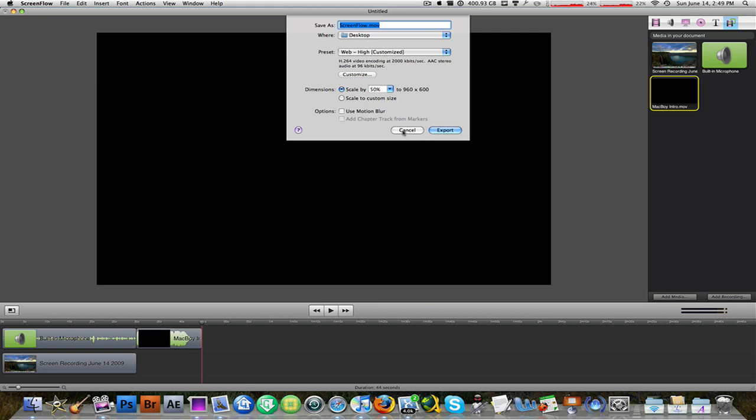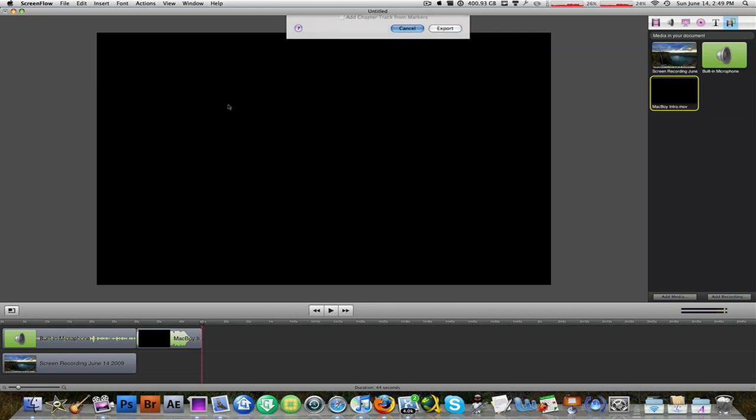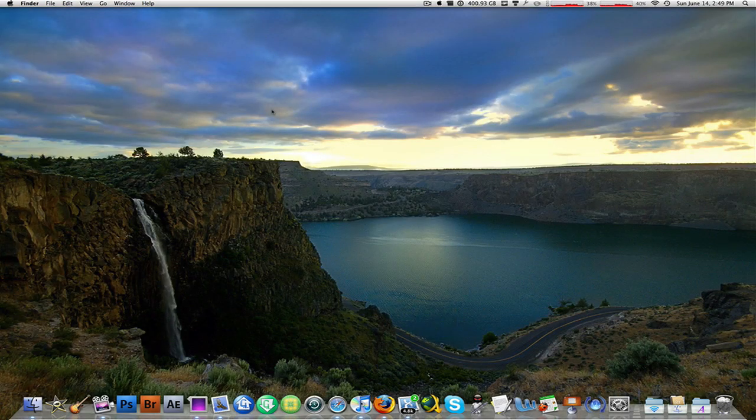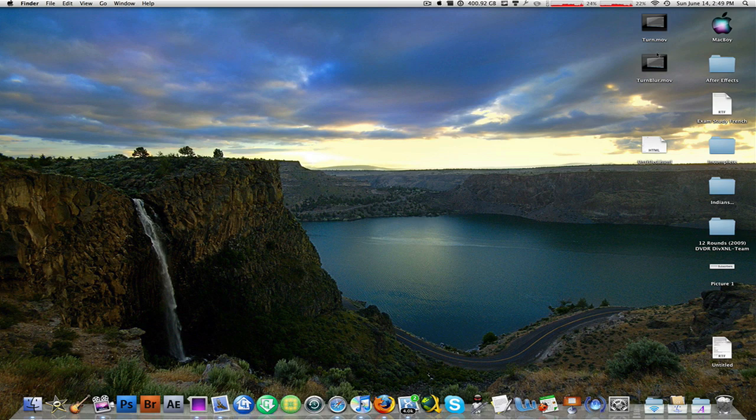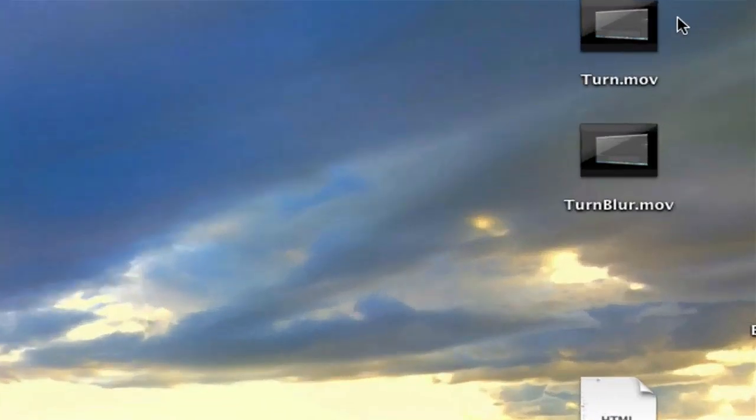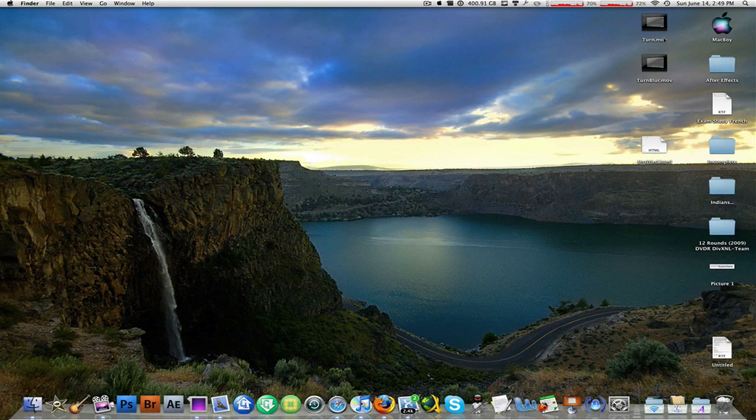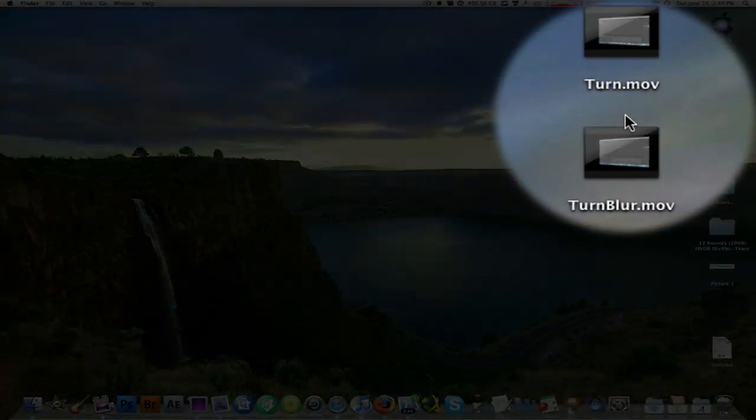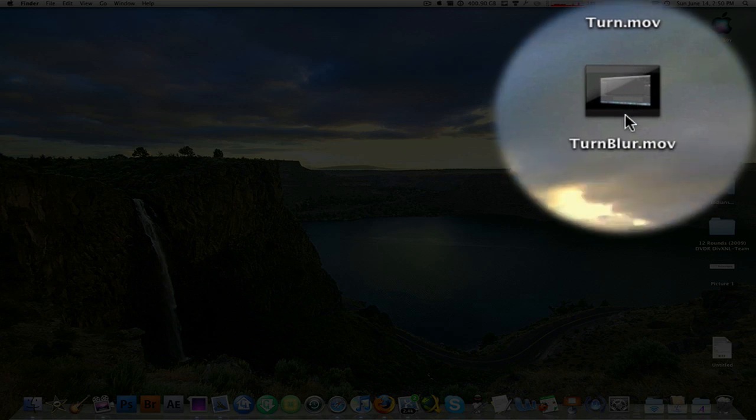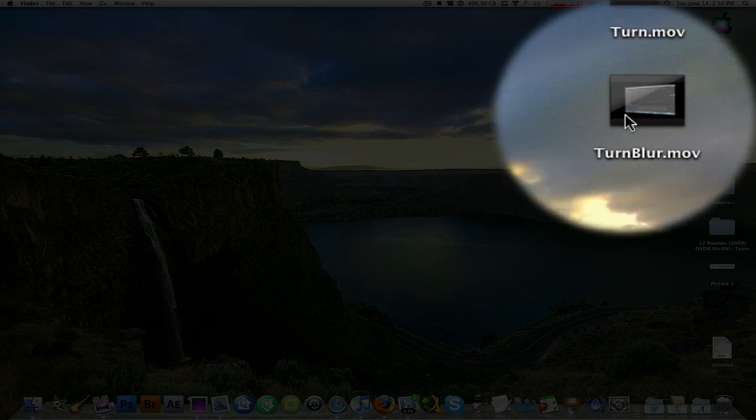I'm not going to export this right now, but what I do have over here on my desktop are two videos named 'turn' and 'turn blur'. So the 'turn' right here is of course something that's turning, and then 'turn blur' is a video that has motion blur with it.